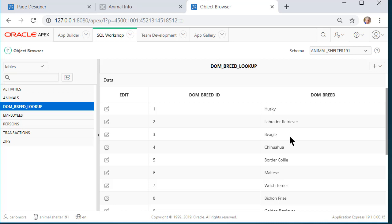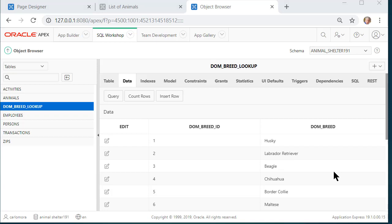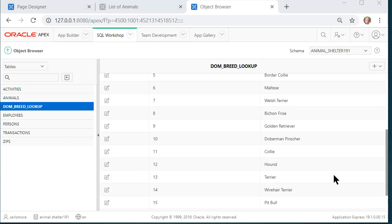I will see one record only for each dominant breed that we currently had in our database. So beagle, labrador retriever, pit bull. And we see a dominant breed ID. There's actually an awful lot that Apex has done behind the scenes for us, but I won't go into all the details.